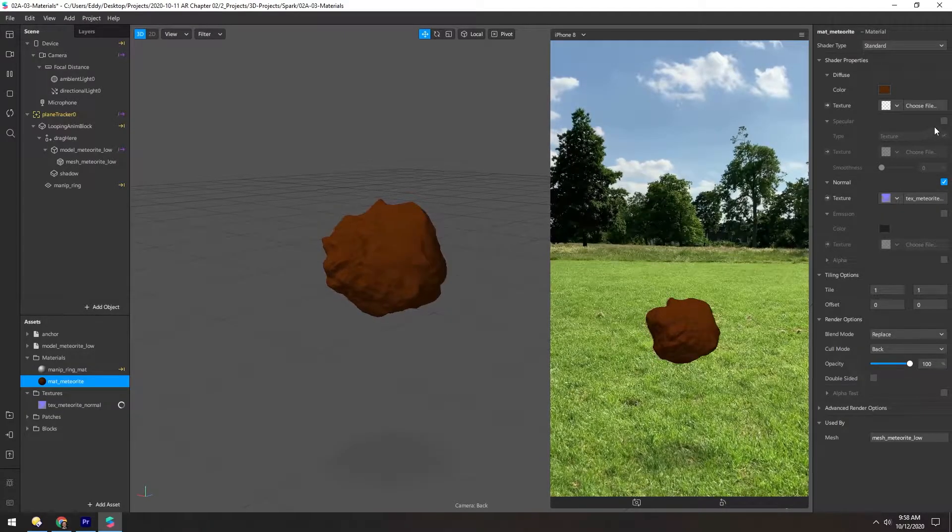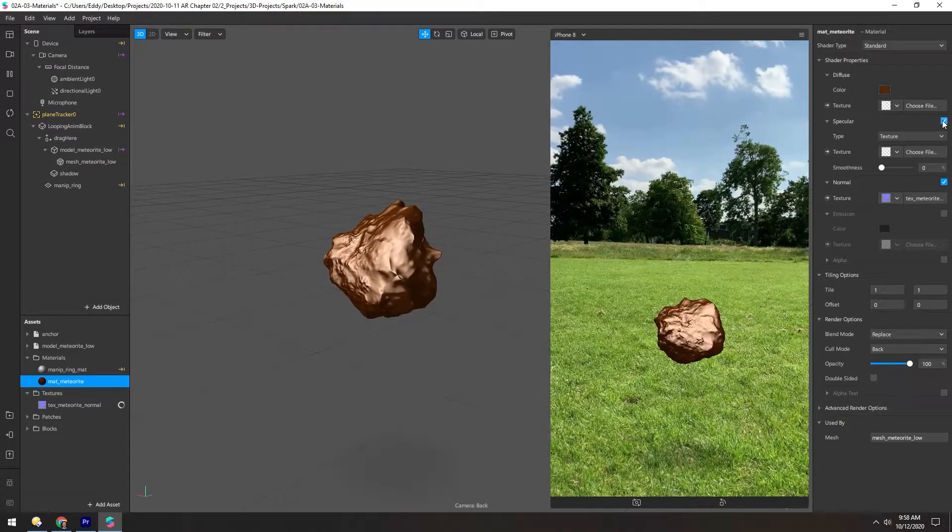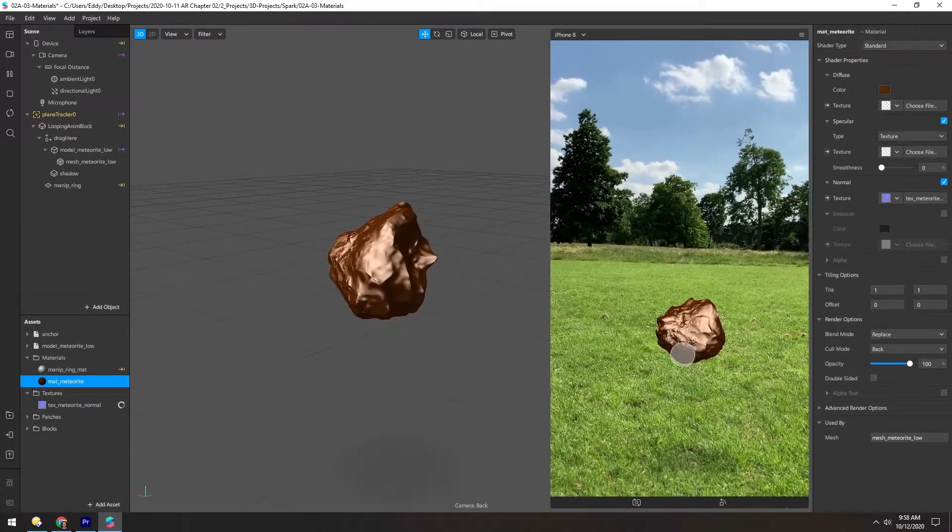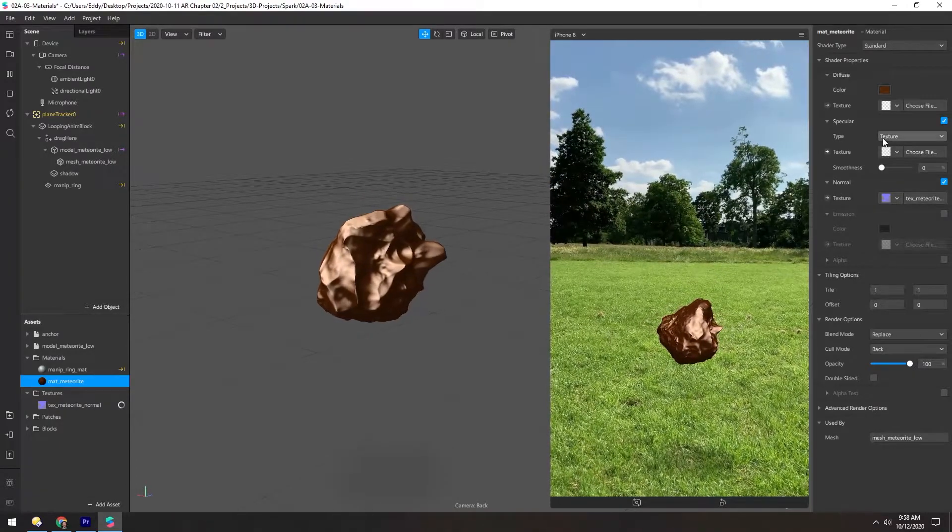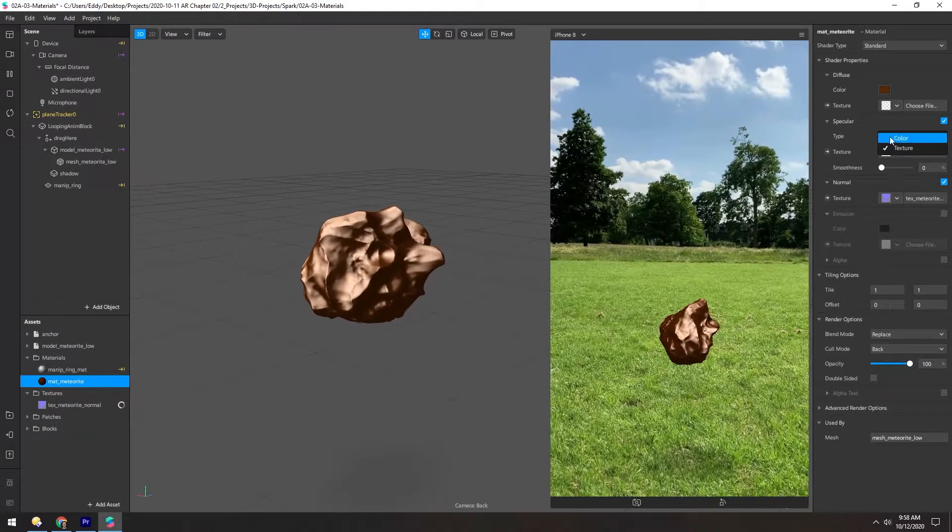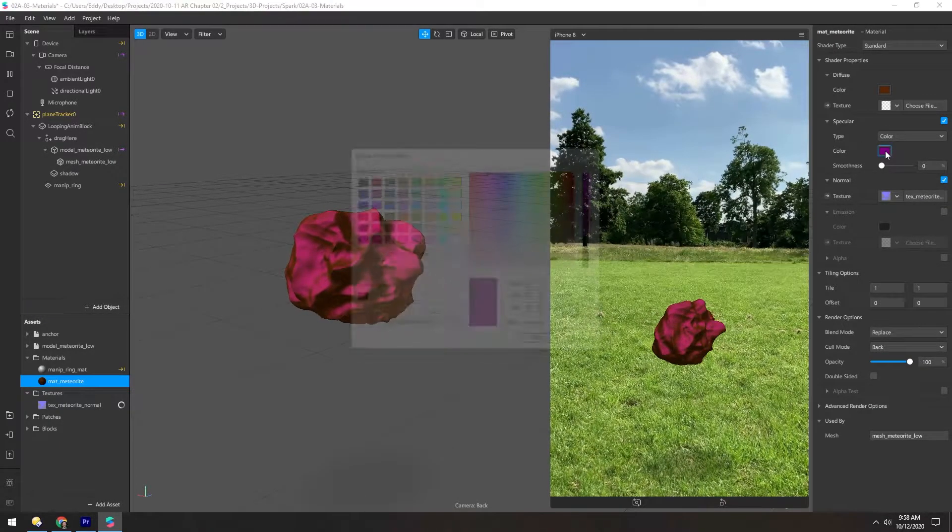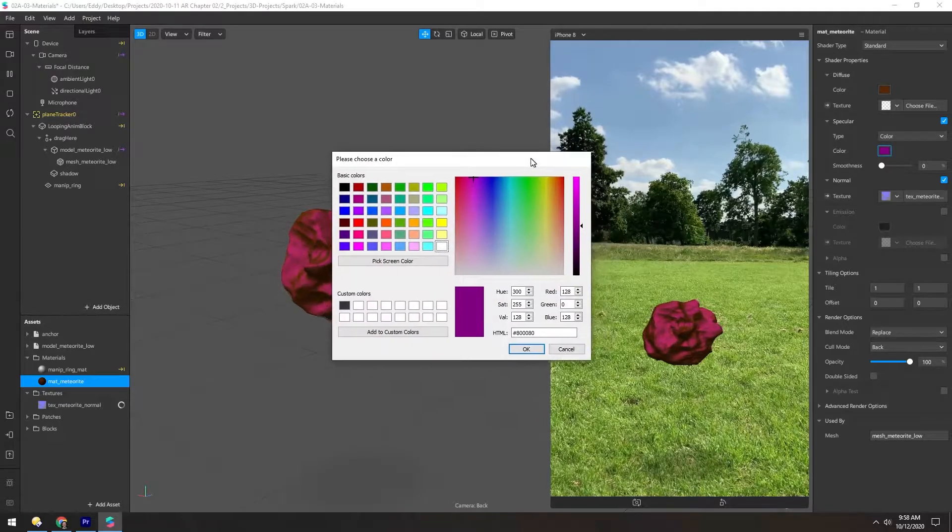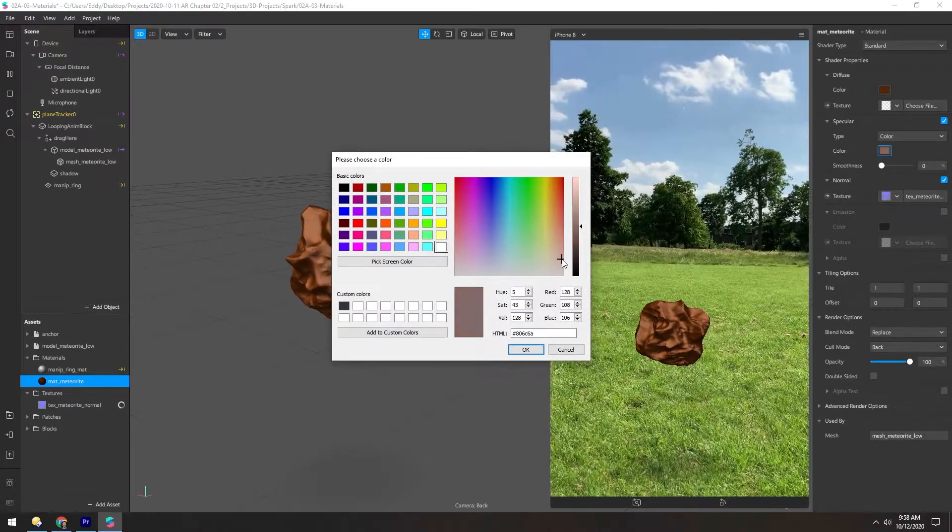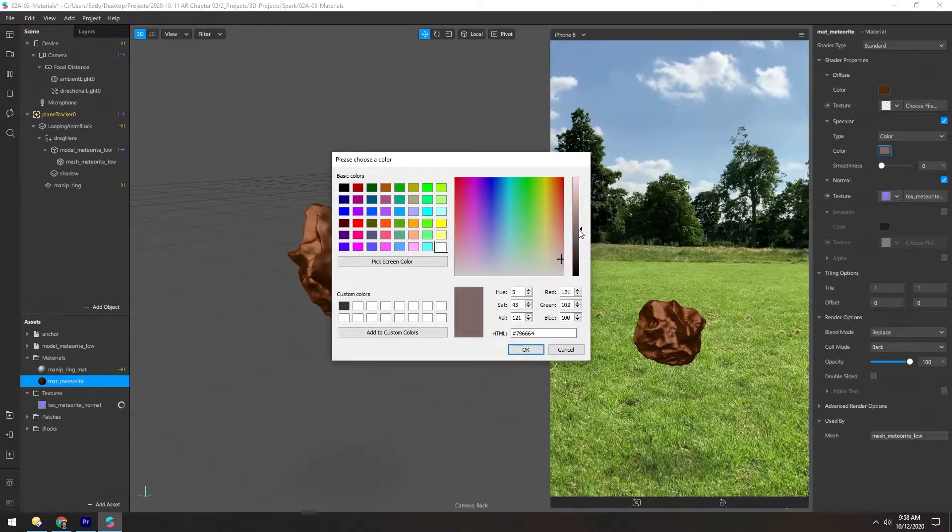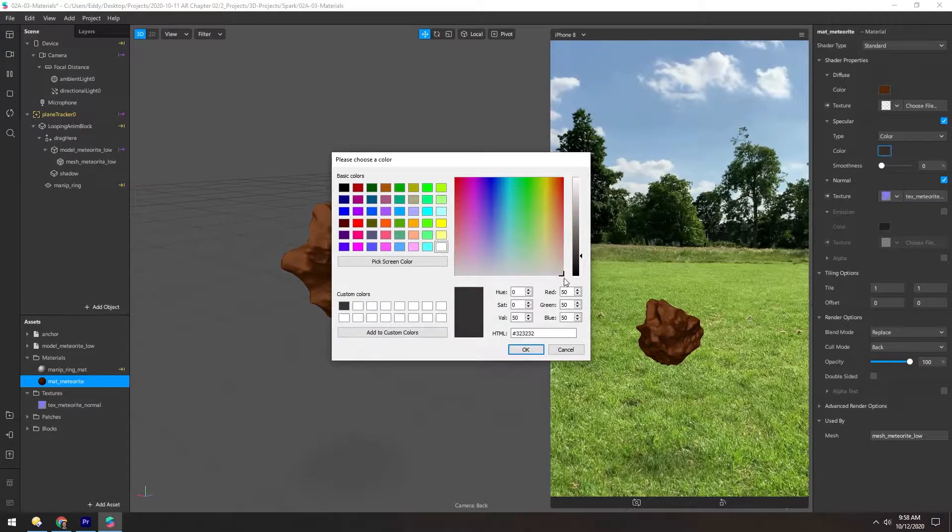And let's turn on specular to see how that looks. Obviously that's way too shiny, so let's change this to color and choose maybe just a dark gray.